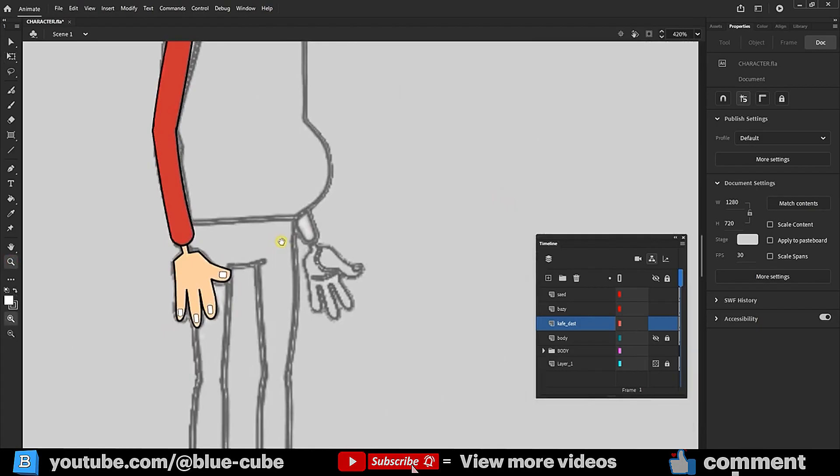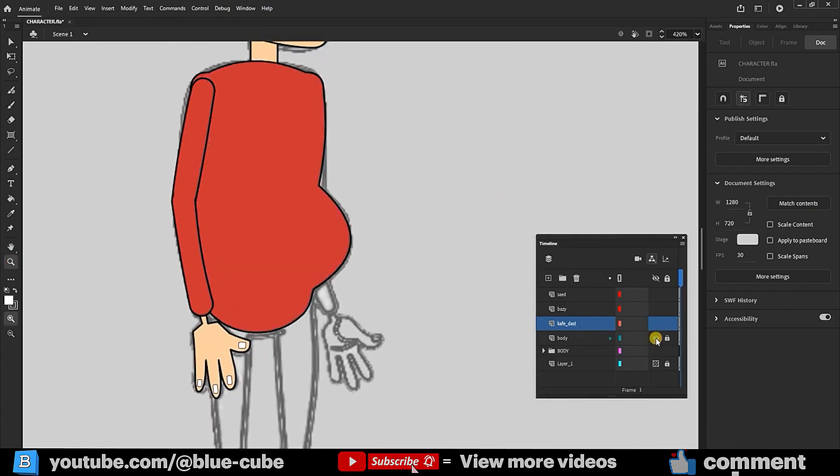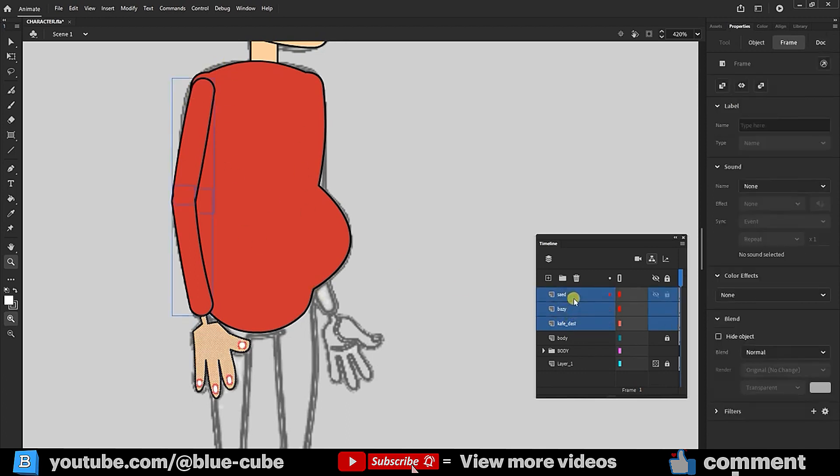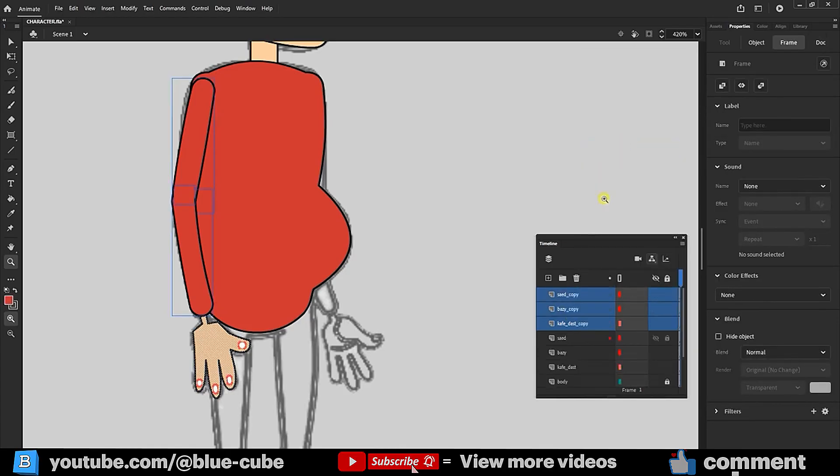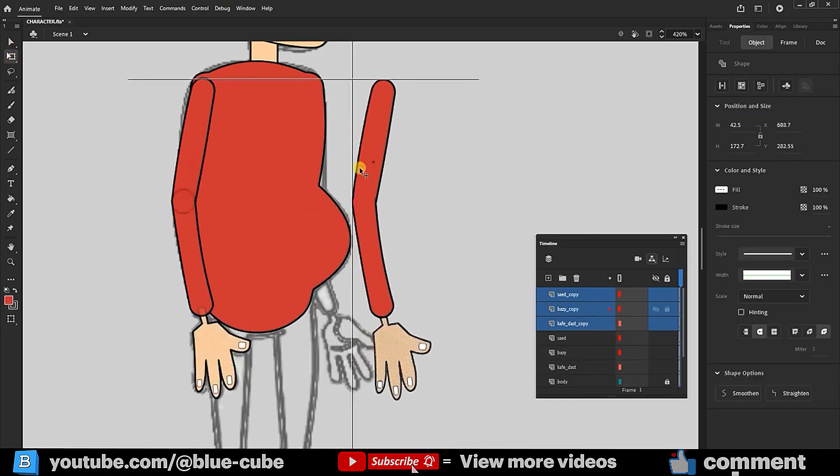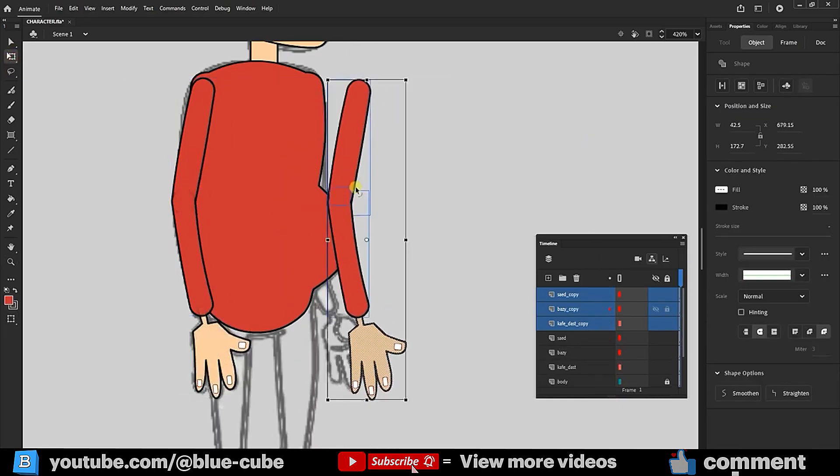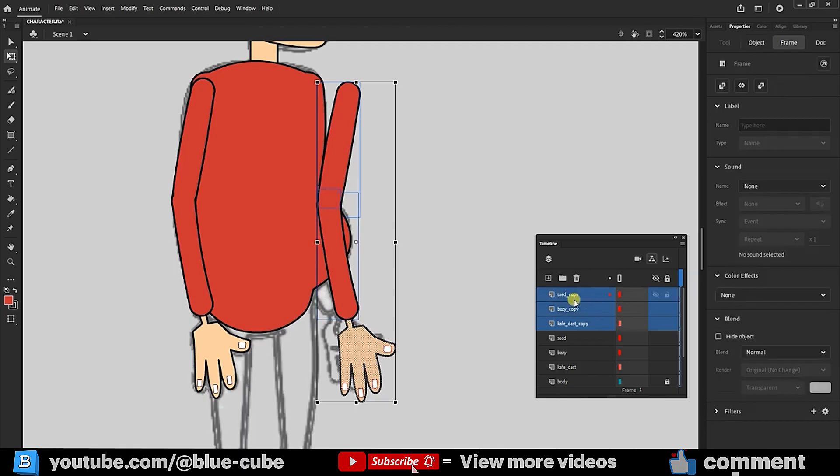Now, I turn on the body layer. This way, we've created the character's hand and body. To create the other hand, we don't need to repeat these steps. Simply select the hand-related layers, right-click, and choose Duplicate. Now, I position the other hand appropriately. This hand should be underneath the body, so I place its layers below the body layer.